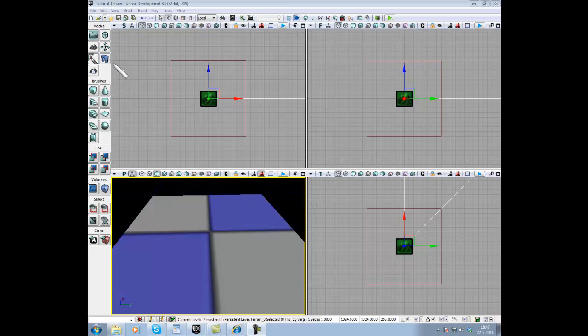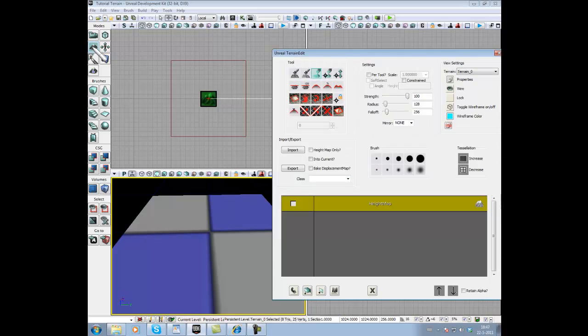First thing you're going to do is press Shift 3 or click on this black mountain to open the Terrain Editing Mode window.